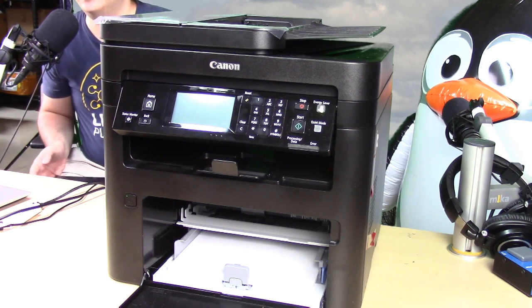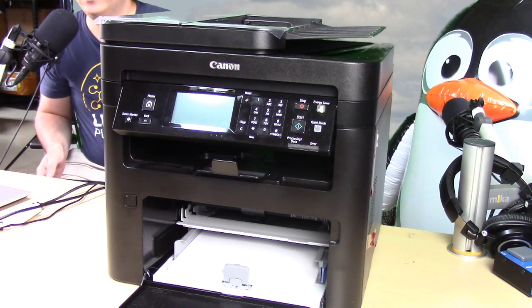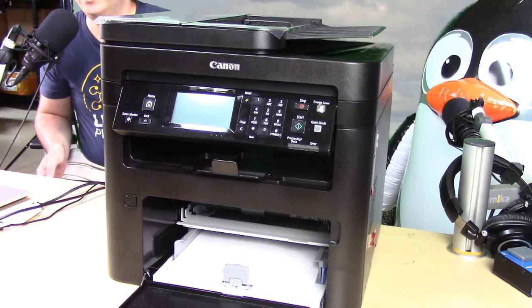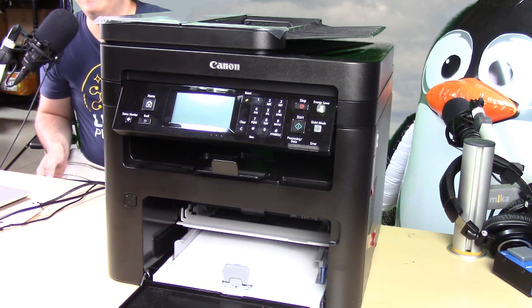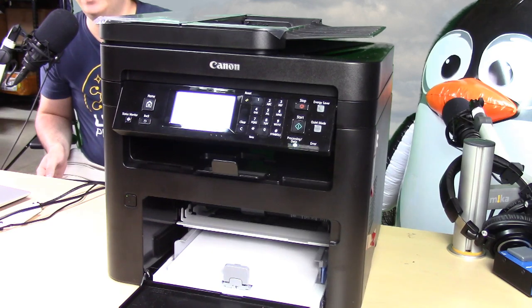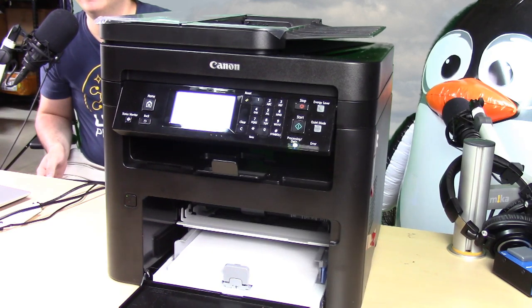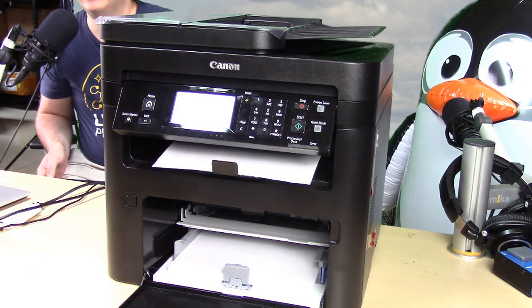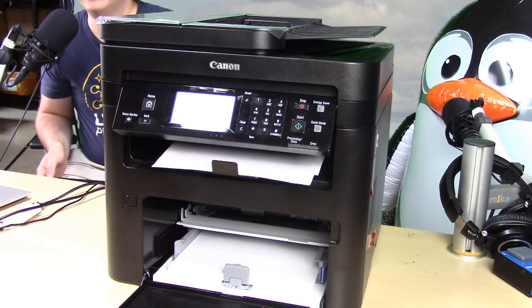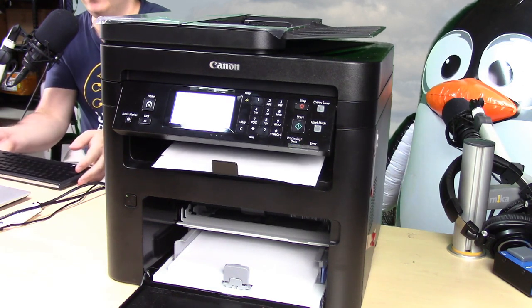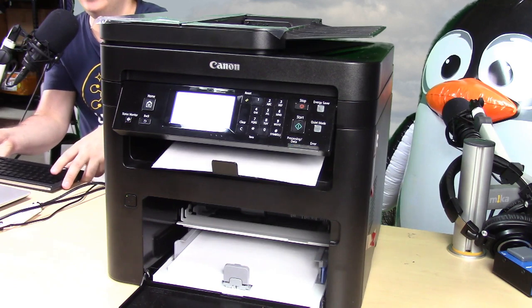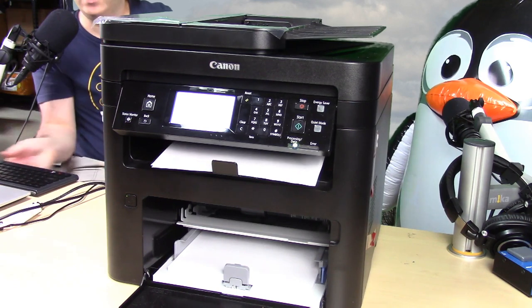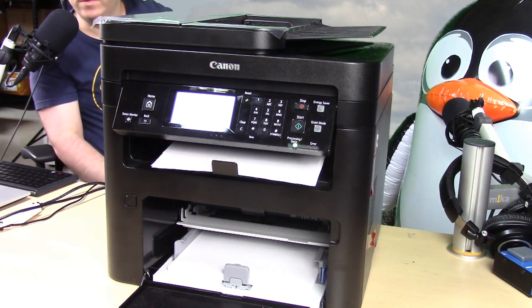It will take a second to print the first time, but once it does, we will go ahead and scan it using the automatic document feeder. Alright, I'm going to go ahead and grab those and stick them into the automatic document feeder.